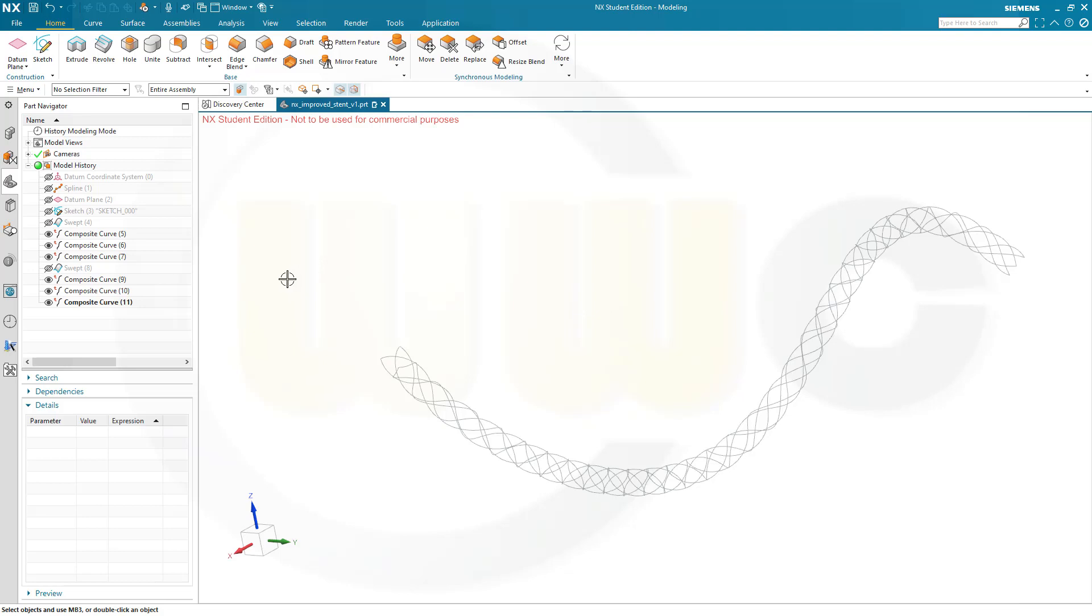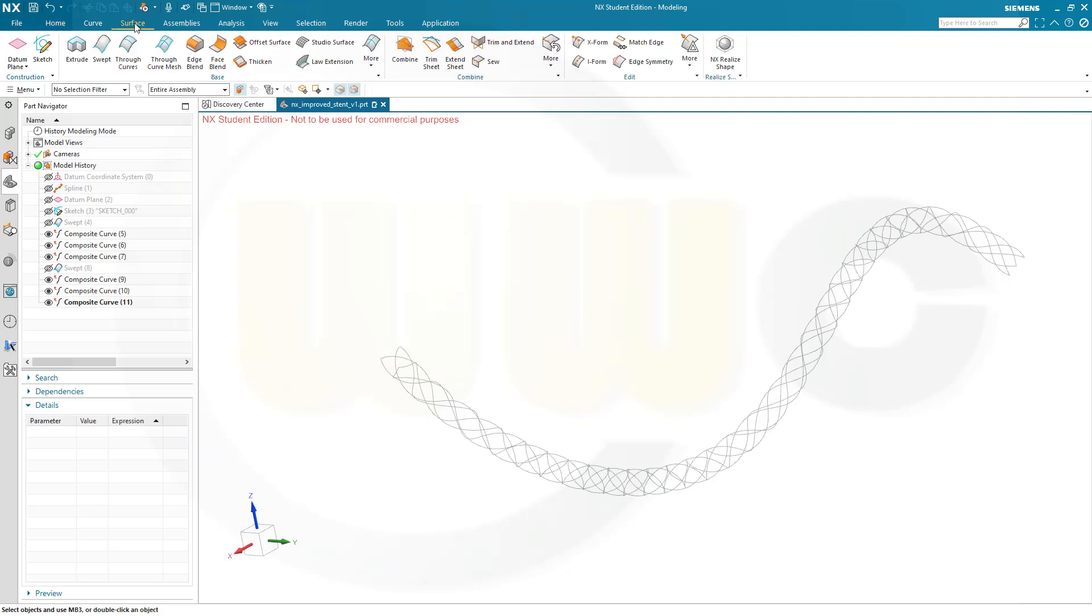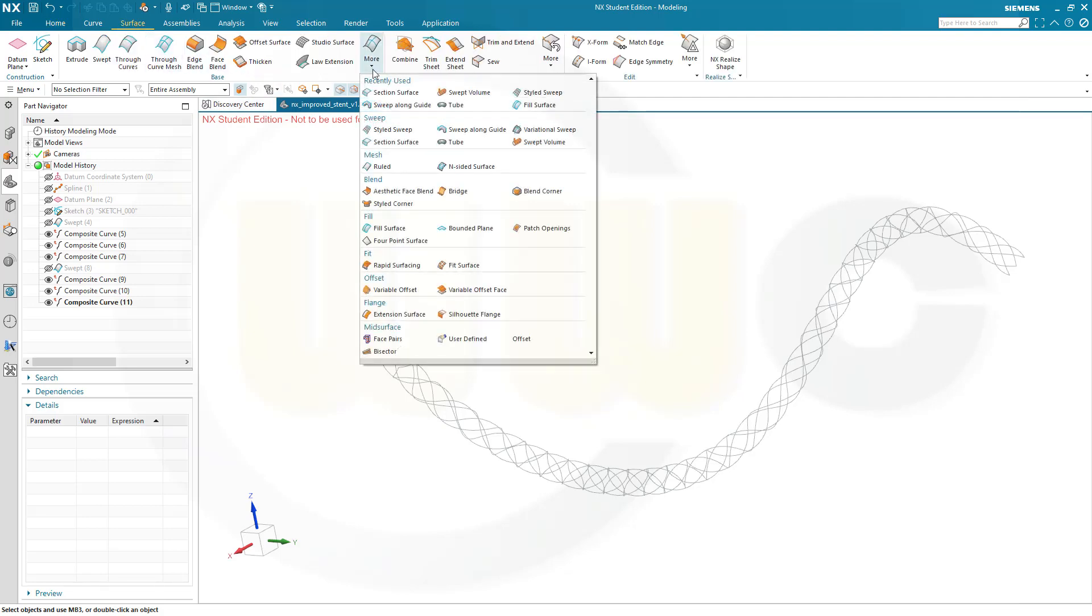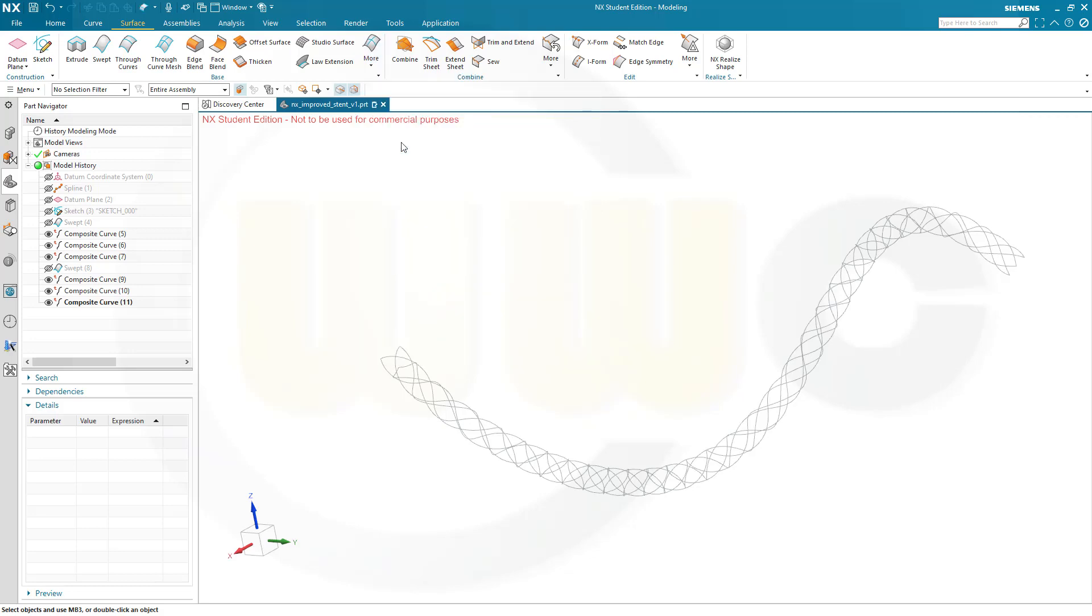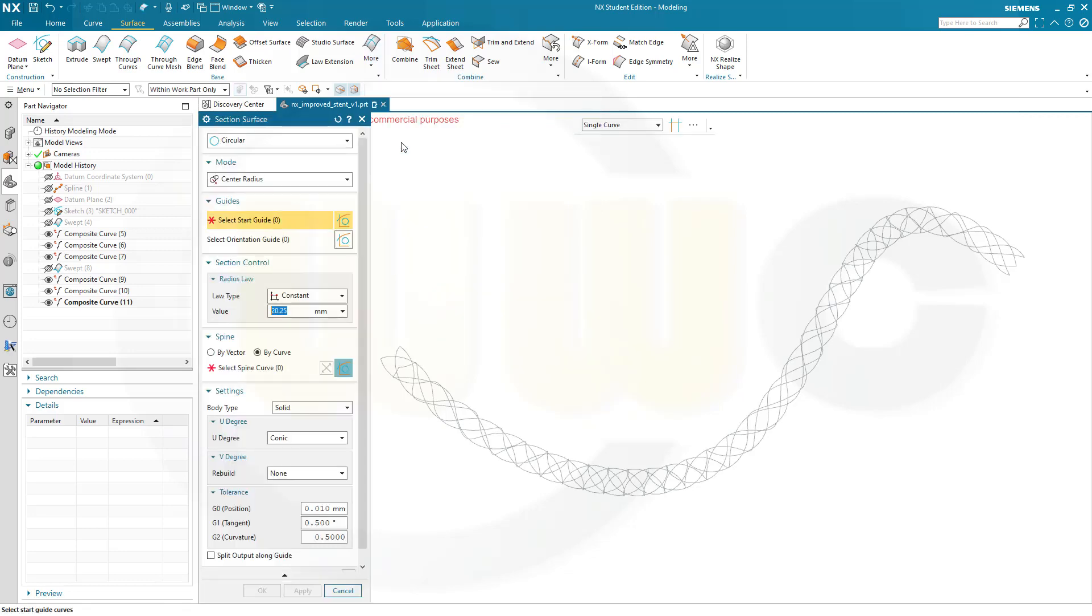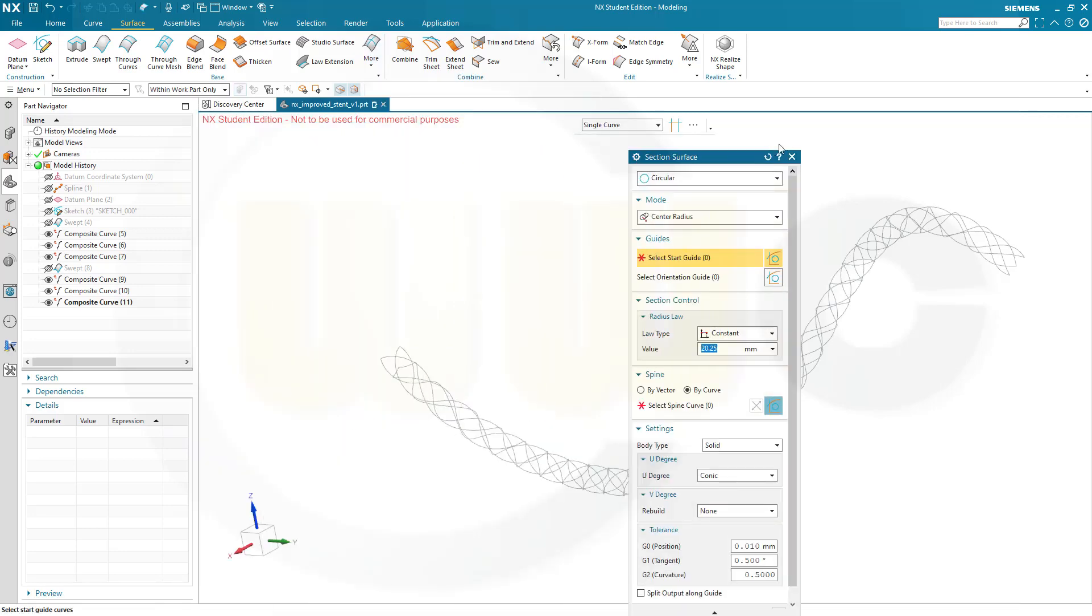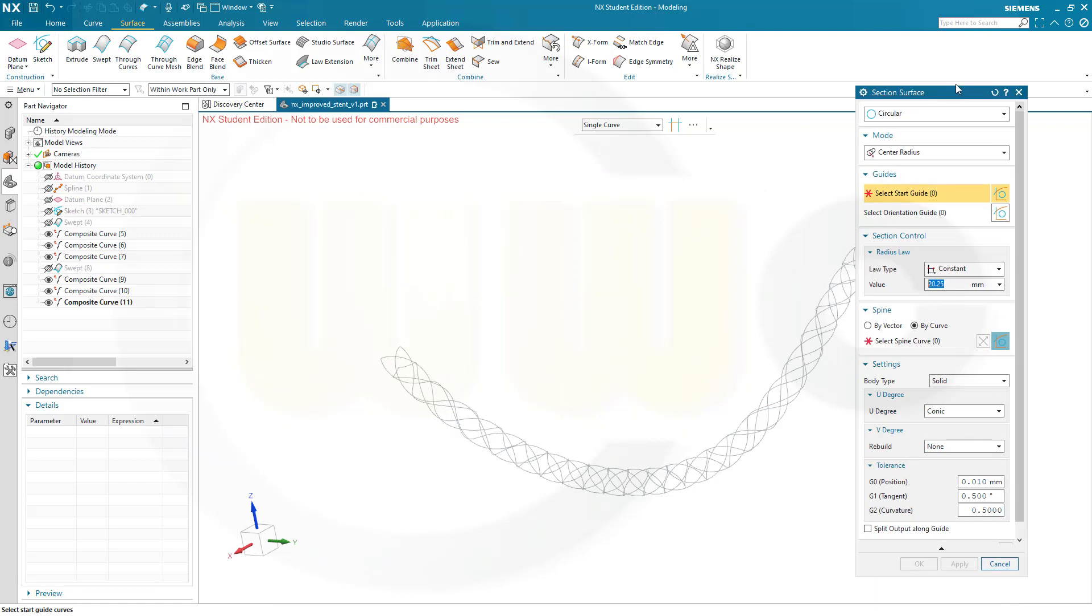And that's where we can start to do the section surfaces. Let's go to Surface, go to More, go to Section Surface, and select a circular one.